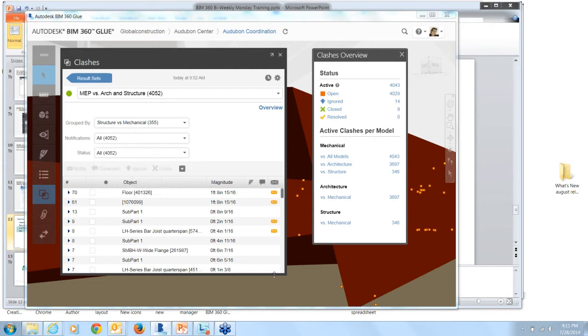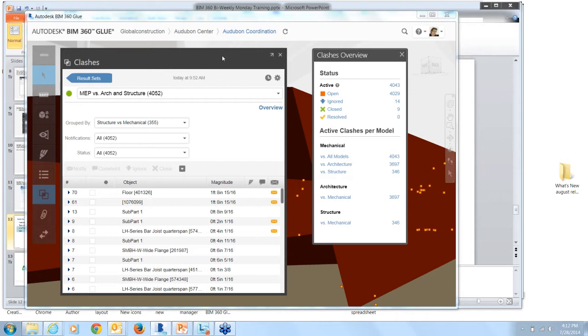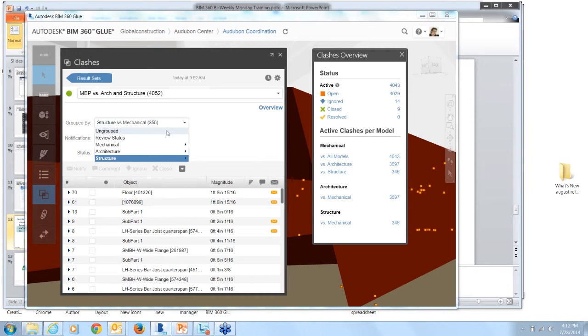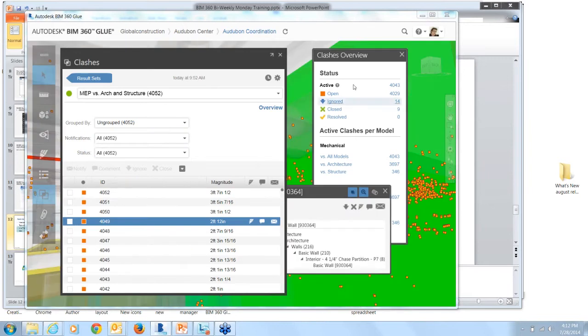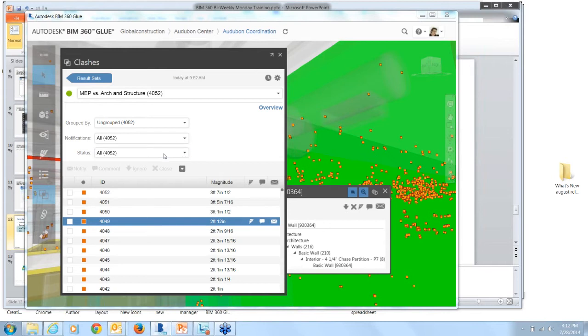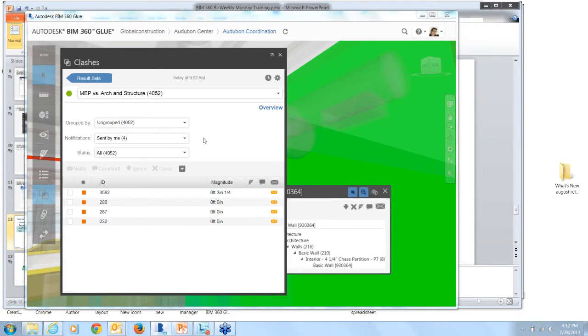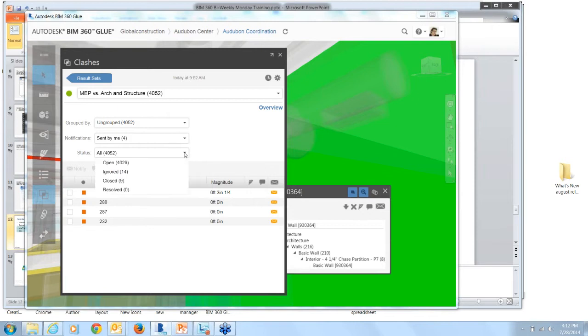This allows you to pinpoint what you want either yourself or someone on your team to focus on. Another new feature is that you can track and filter notifications by either those that you have sent or have been sent to you. So I'm going to put this grouped by back to ungrouped. And for notifications, I want to see what was sent to me so that I can simply filter out anything that I'm not responsible for. Likewise, you can also see what clashes you've sent to other people on the team. And the status filter, you can filter by open, ignored, closed, or resolved here as well.